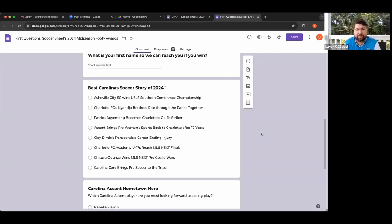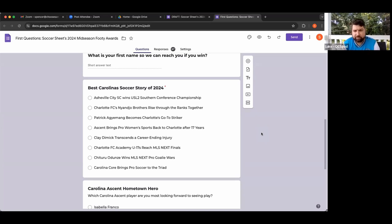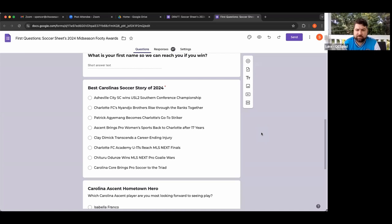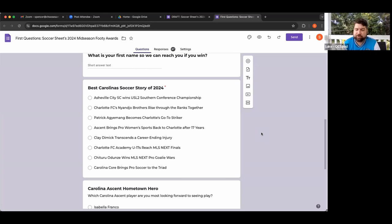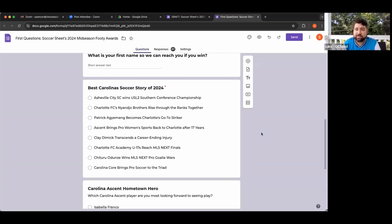In the preseason I was able to sit down with Clay Dimmick from Charlotte Independence and talk about his spinal injury. He had a career-ending spine injury towards the end of last season. No pro athlete has ever come back from this type of injury. He got a novel surgery to fuse the vertebrae in a way that would allow him to come back, and he's been an inspirational captain for Charlotte Independence this season.